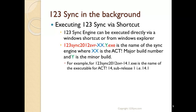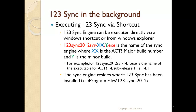For ACT version 2012 Hotfix 1, you'd have 14.1 as the sync engine number. The sync engine resides on the 123Sync installation folder under Program Files in the 123Sync 2012 directory, so from there you can actually find it and then execute it.